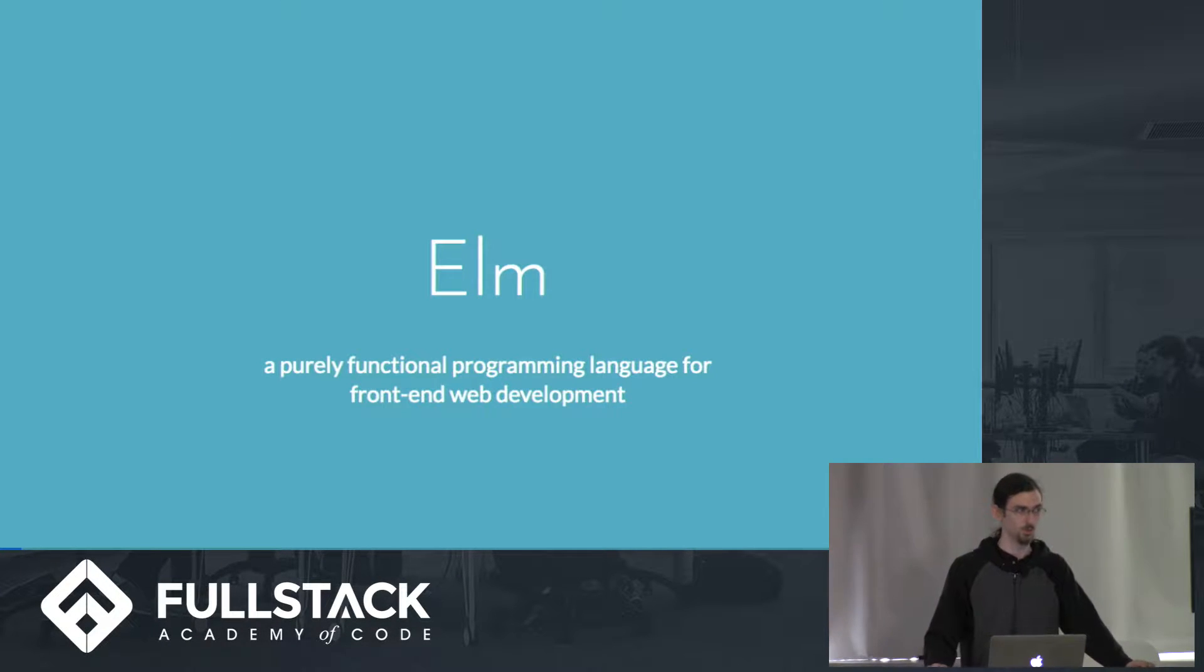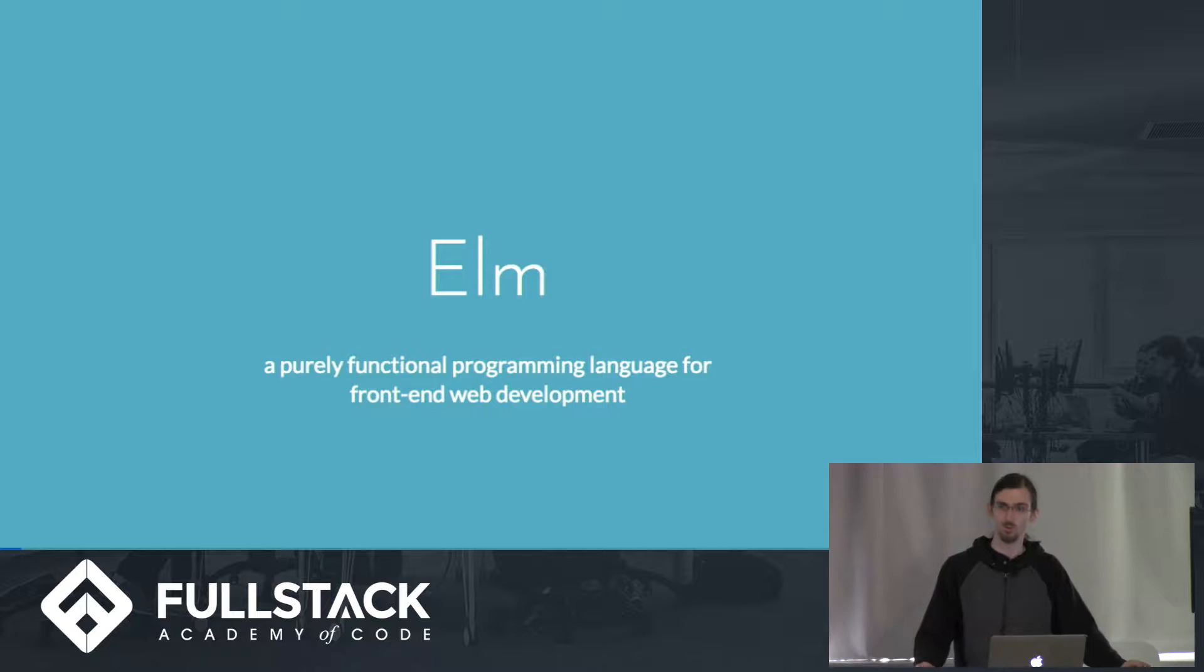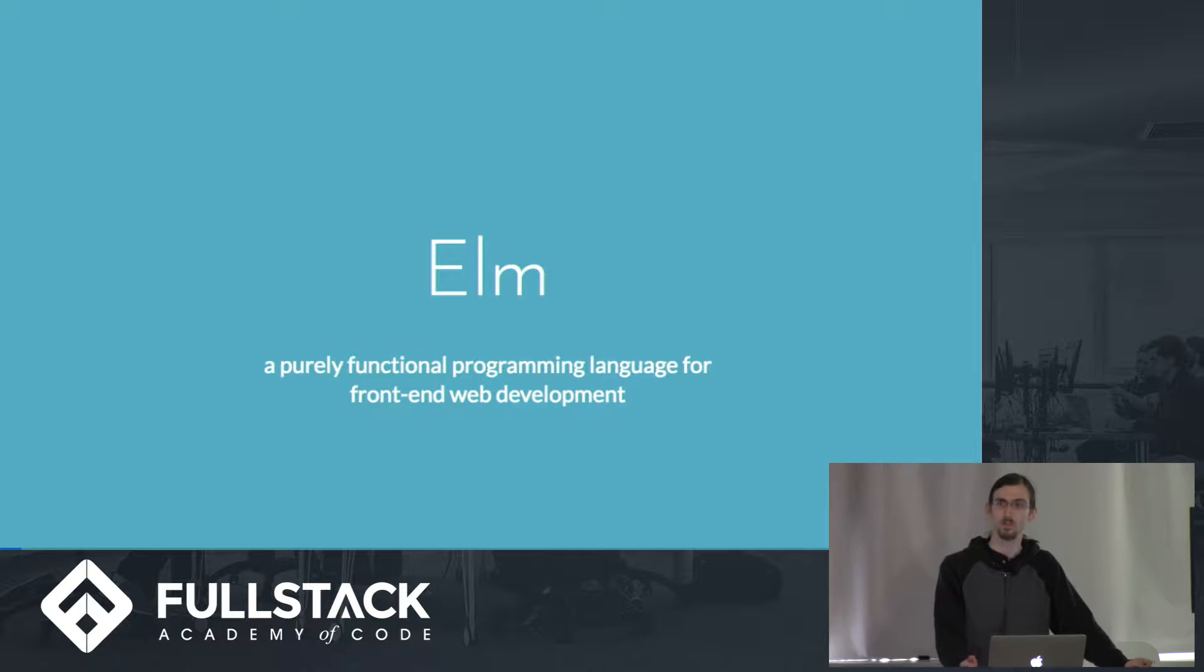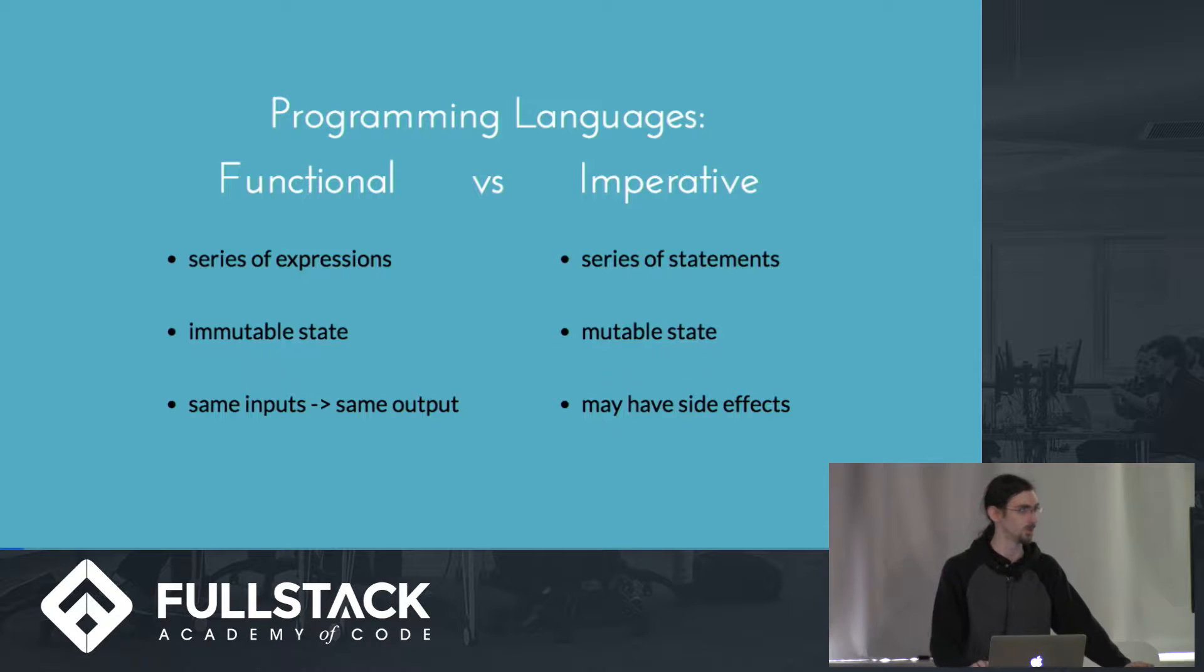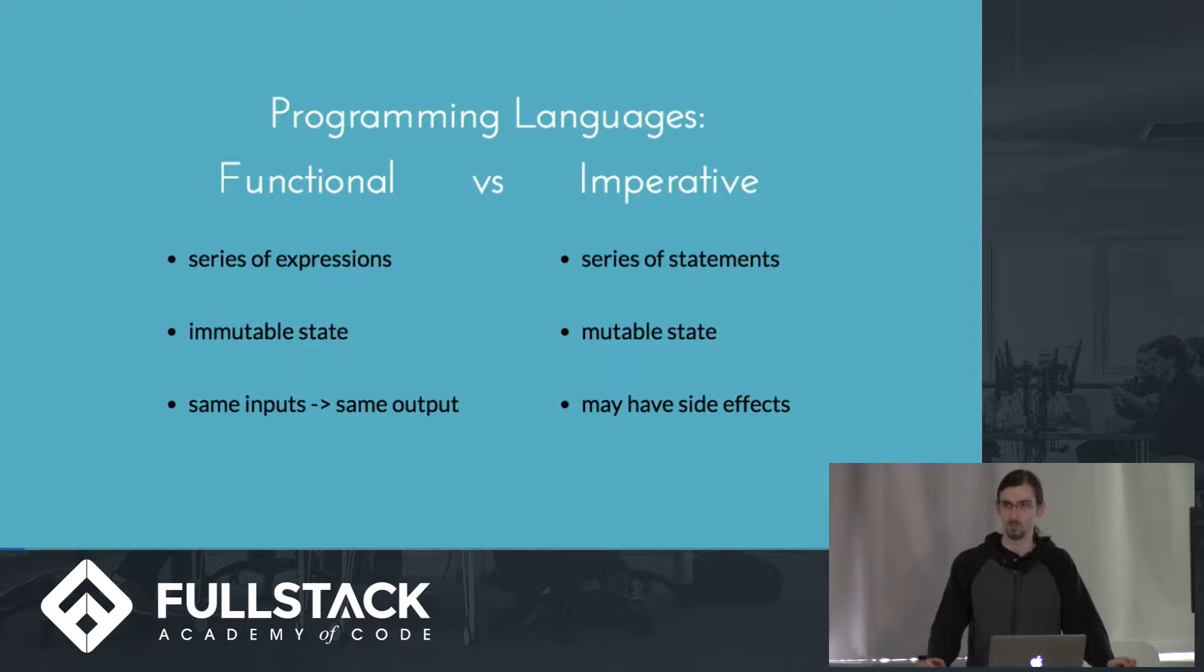Elm is a purely functional programming language for front-end web development. So what does it mean to be a functional programming language versus what most of you are probably used to, which is an imperative style?